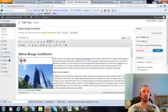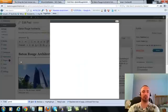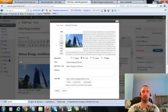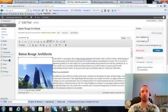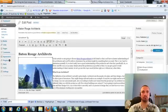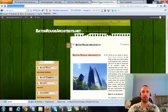Now I'm going to make sure I have my image alt text in here correctly, hit on the picture there. Now my alt text right here is Baton Rouge Architects, that's what we want, it's already in there. So I'm going to go ahead and update this.